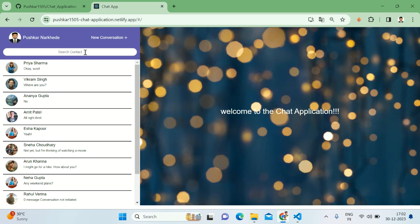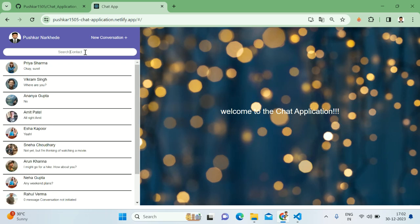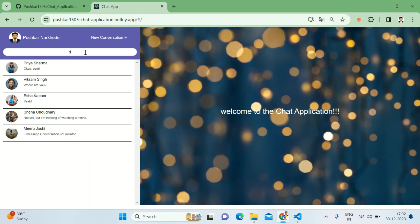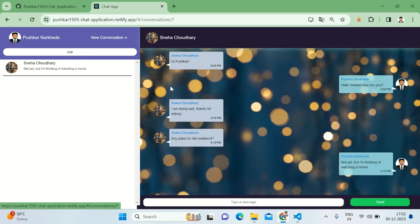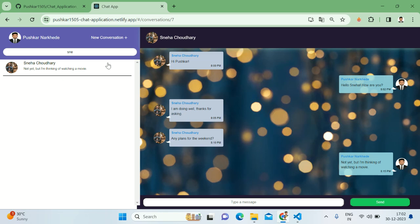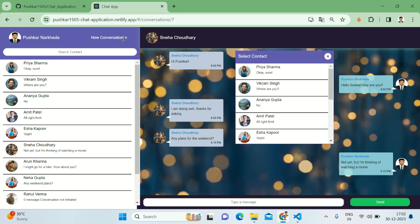We can search with the name so it will search for the particular name and we can select that particular contact and chat with them. One more thing is we can add a new conversation as well. If we click on new conversation, it will open the prompt.